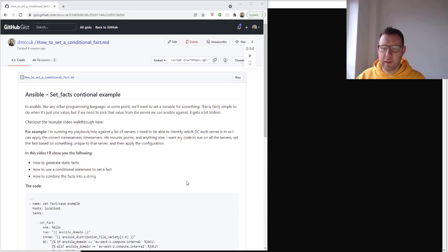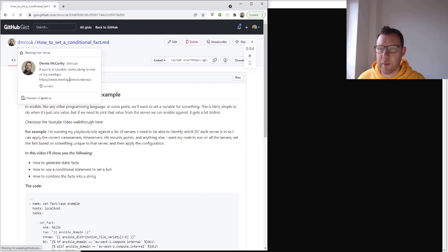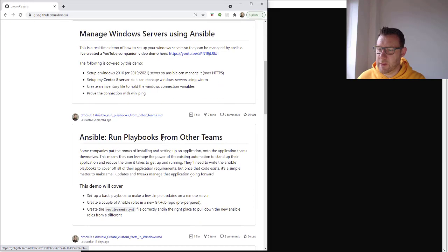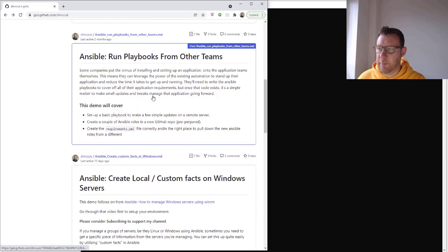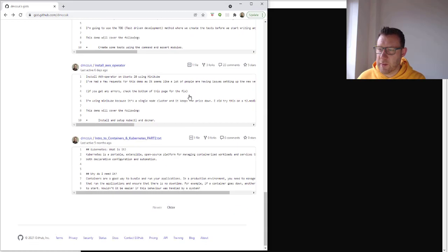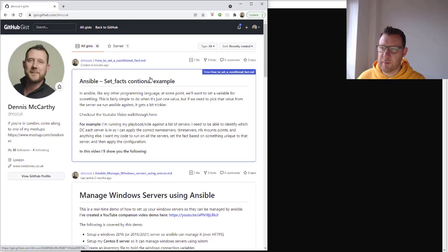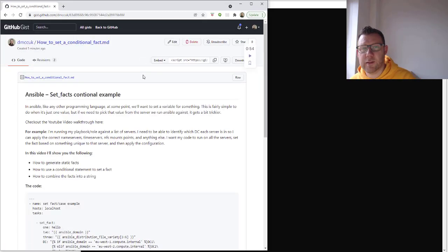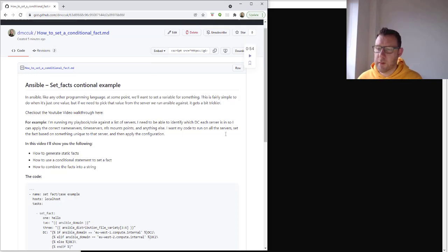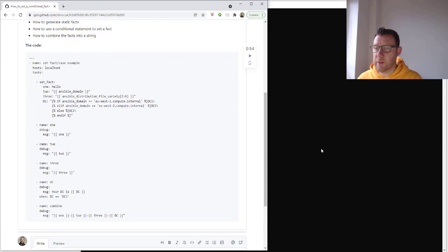There are loads of other gists. Check out my YouTube channel — there are a whole lot of other videos on things like how to manage Windows servers, running playbooks from other teams, facts on Windows, and loads more. So today we're going to be doing setting facts using a conditional.